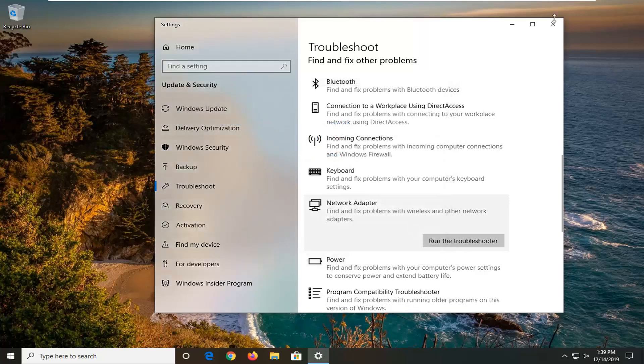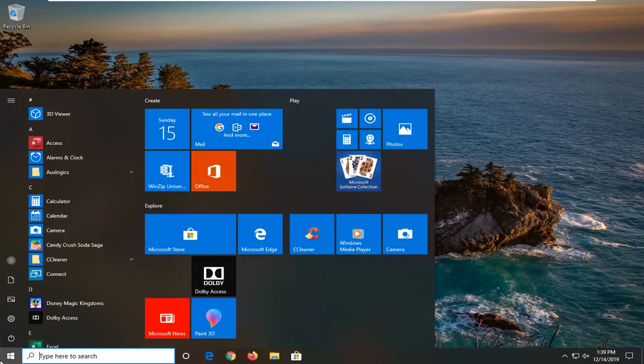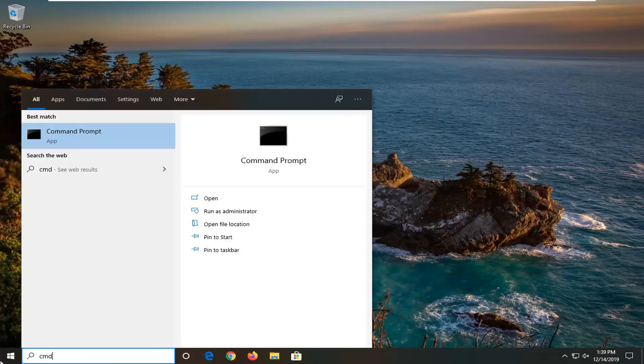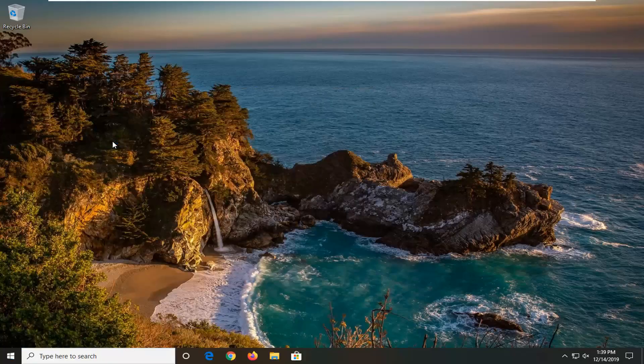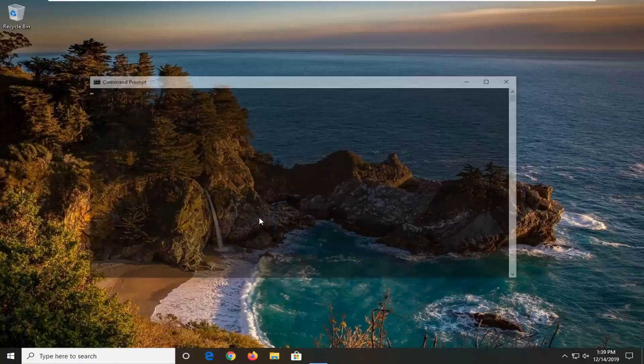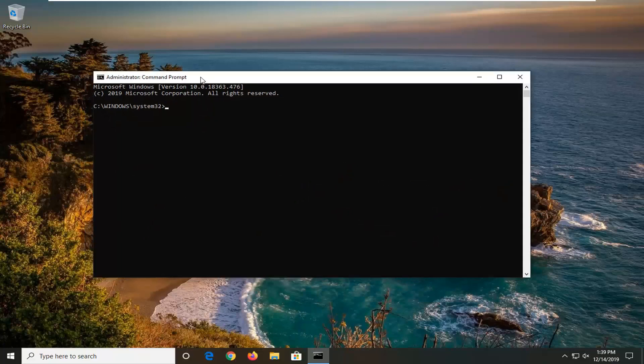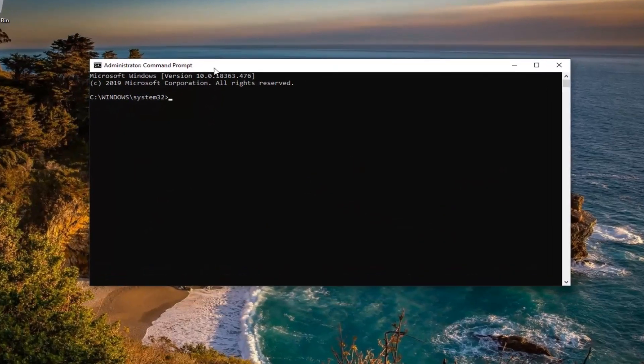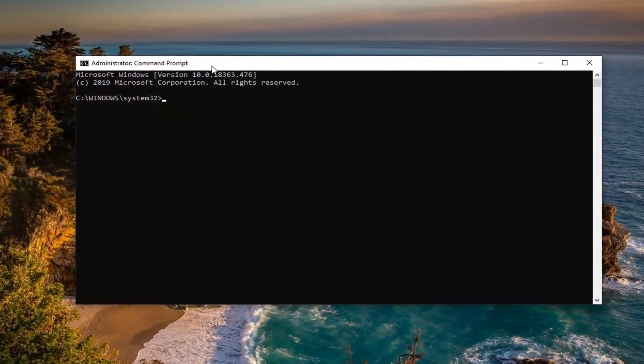One further thing you can try would be to close out of here, open up the start menu, type in CMD, best match should come back with command prompt, right click on it and then select run as administrator. If you were prompted with the user account control window, select yes.